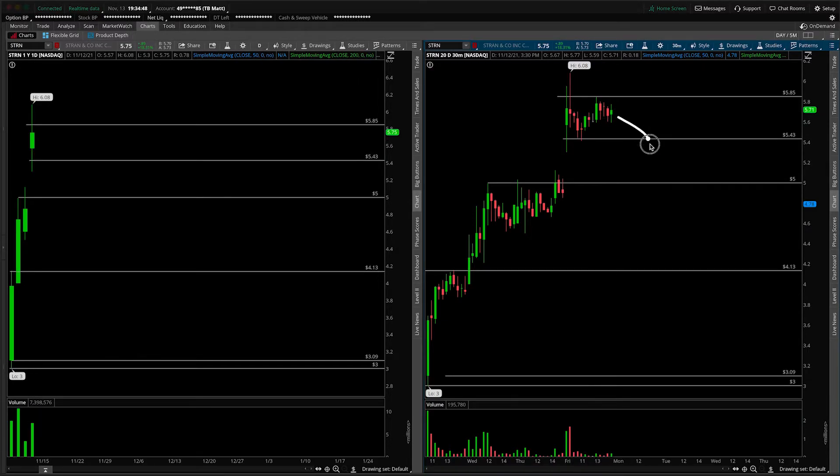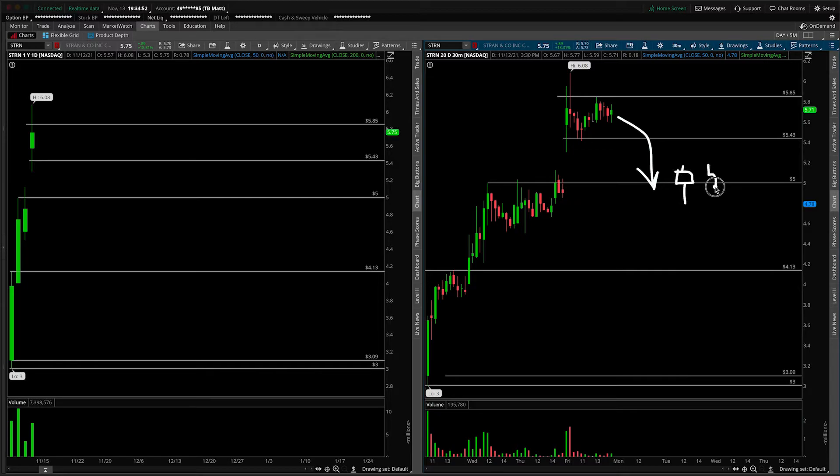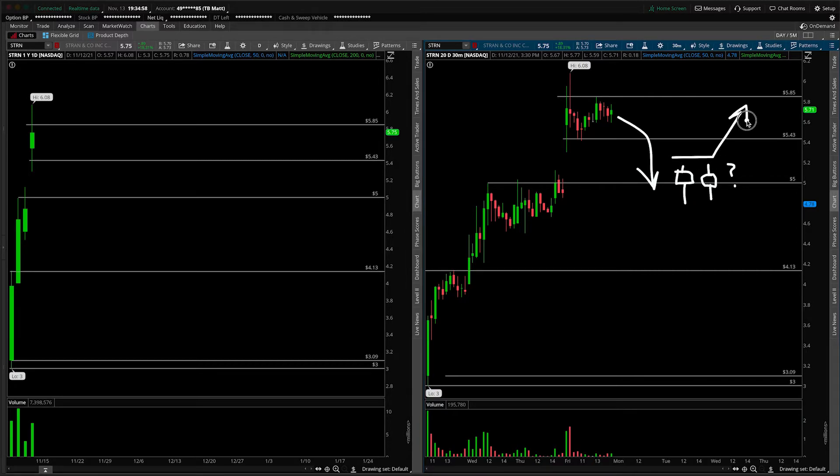Now, if the move is lower, and we do come down into $5, start to be on the lookout for hammer candles that print, indecision doji candles that print, basically things that make you question: Is the pullback ending? Can you flip long over these highs and then retarget some of the upside levels, notably the $5.85?